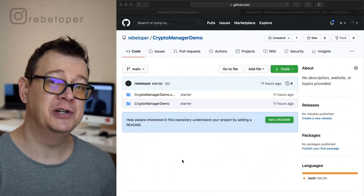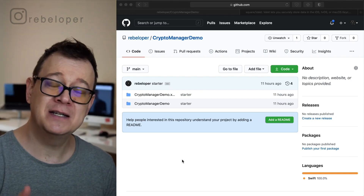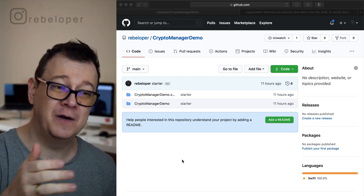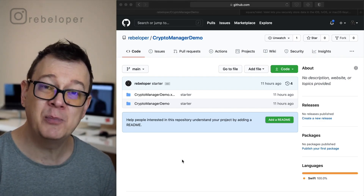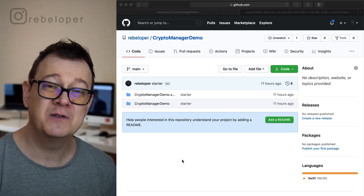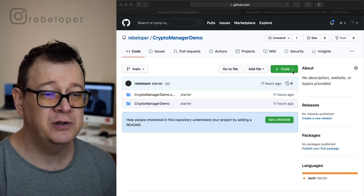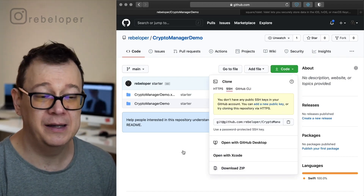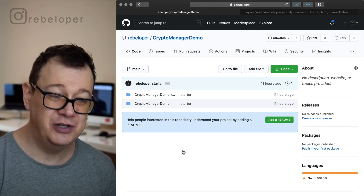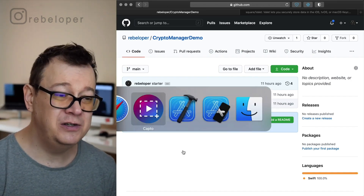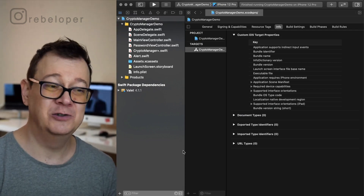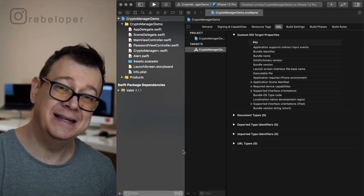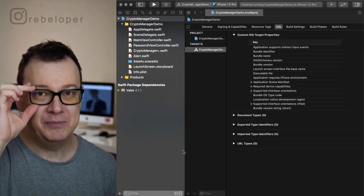Let's dive deep into Crypto Manager. If you don't know what it is go ahead and check it out — the links will be in the description. The link for this GitHub repository and the starter demo project will also be available in the description. What you want to do first is clone or download the zip file and open it with Xcode. Once you do that you'll be greeted with the Xcode project. You will need to purchase Crypto Manager — go ahead and check the link in the description.